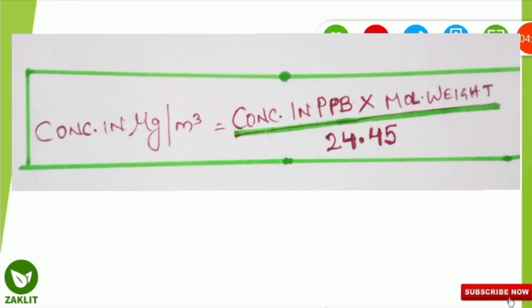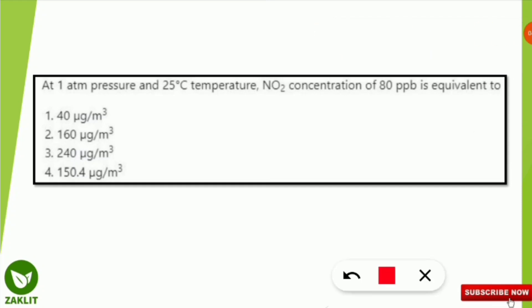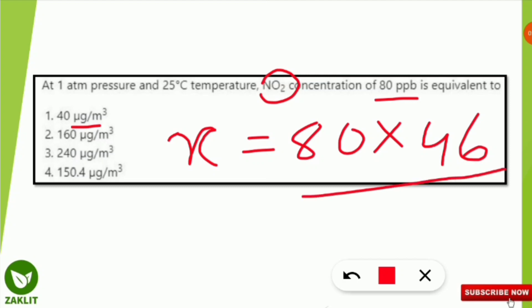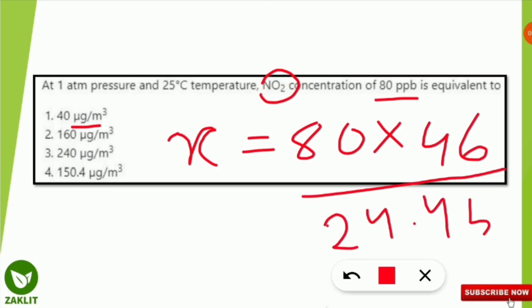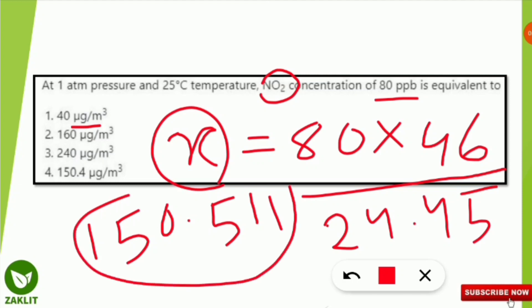Now we go back to the question and solve according to the given conditions. Using the same formula: x (concentration in µg/m³) equals concentration in ppb, which is 80, multiplied by the molecular weight of nitrogen dioxide, which is 46 grams per mole, divided by 24.45, which is the standard molar volume. After solving, we get x equal to approximately 150.5, which is closest to 150.4 micrograms per meter cube. So option number 4 is the correct answer.